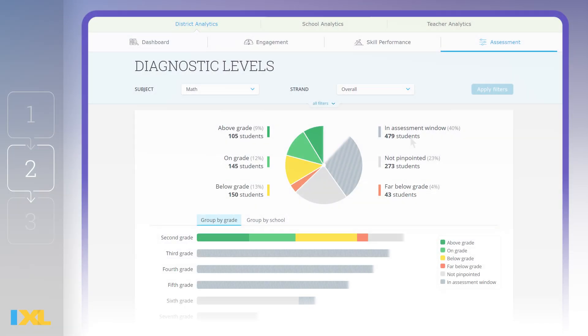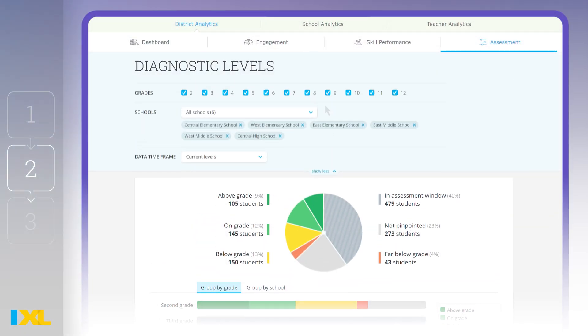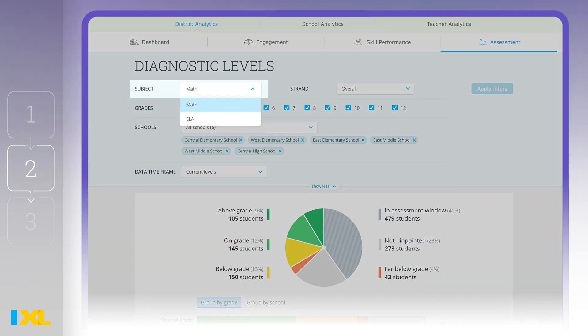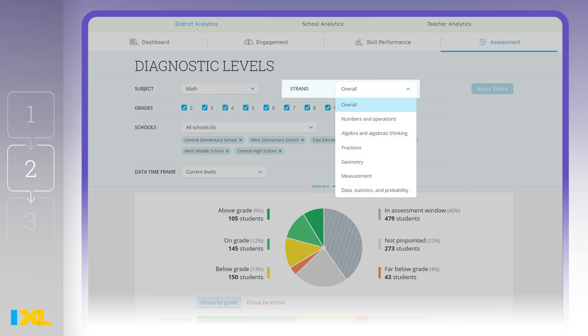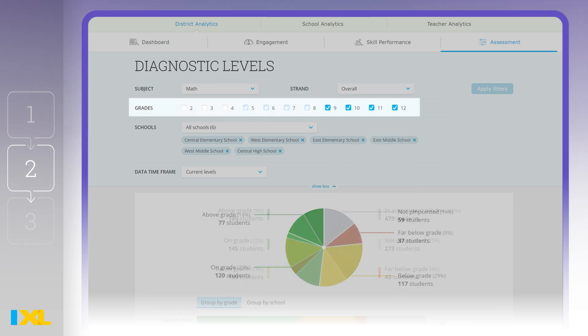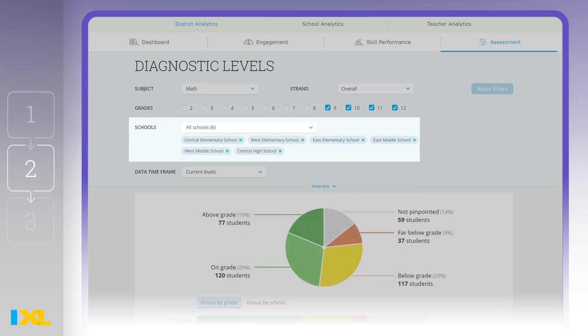At the top of your report, click All Filters to see the full list of available filters. On the Diagnostic Levels report shown here, you can choose to filter for math or ELA, by diagnostic strand, grade level, or school.